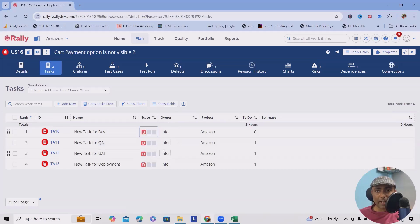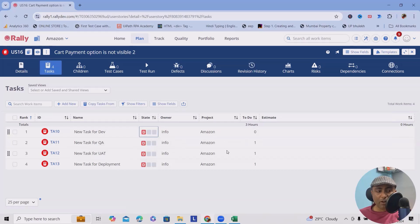Owner - based on your email ID, the owner will be created. Projects - it will take by default because right now we are under one project.